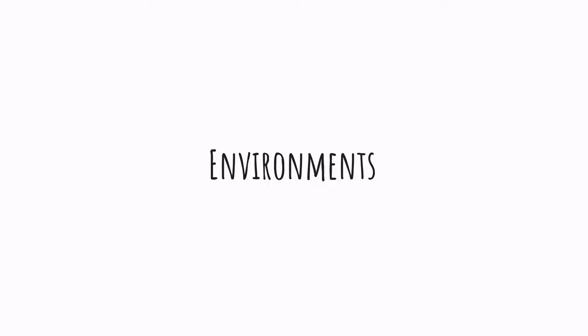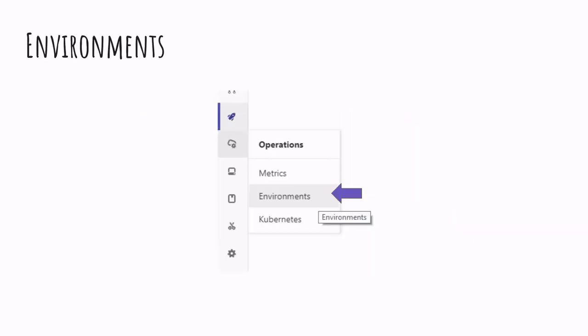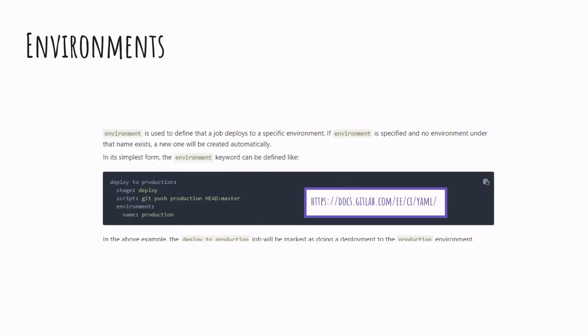And lastly, moving to the third feature: environments. So far we saw how to set up a pipeline and how to store artifacts. While the pipeline is great to identify what has been built and deployed successfully, it doesn't really tell us what is currently deployed in our environment — it tells us which pipelines failed or succeeded, but not the current version running. For that, GitLab has a dedicated section called environments. Environments are automatically created by adding a property in the configuration — all we need to do is specify the name of the environment and it will be created when the pipeline runs.